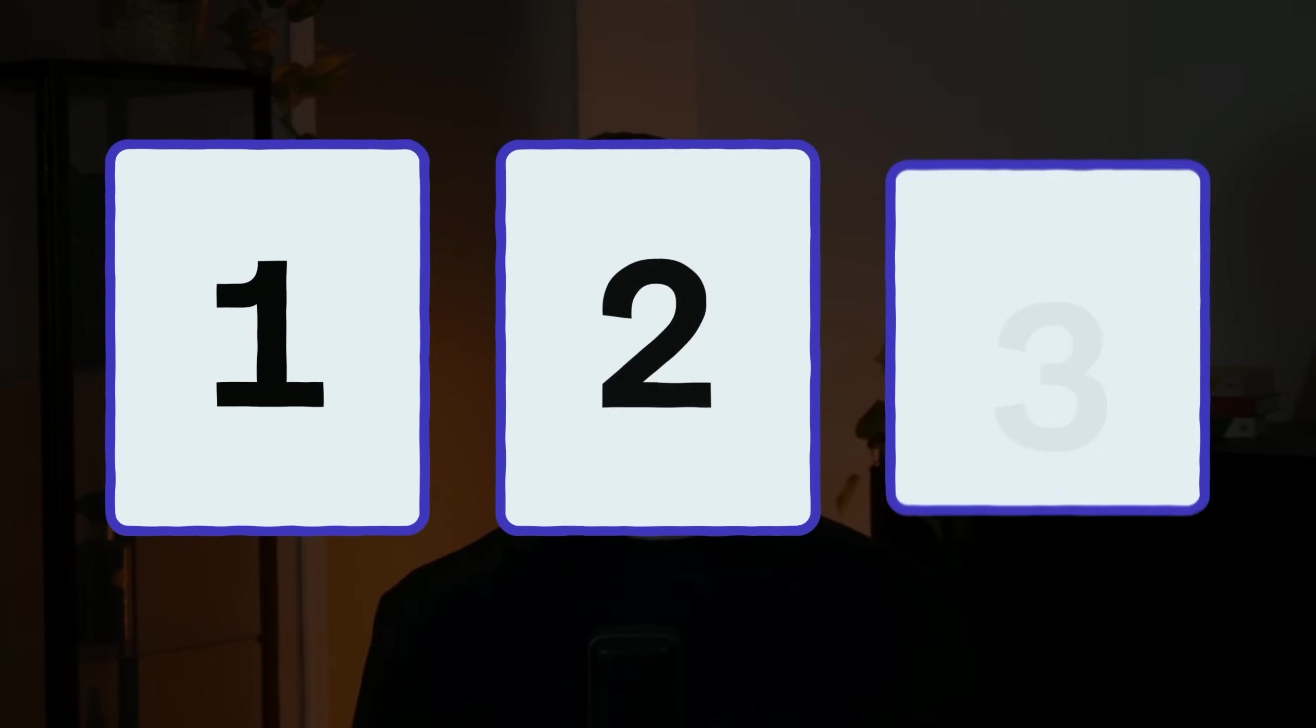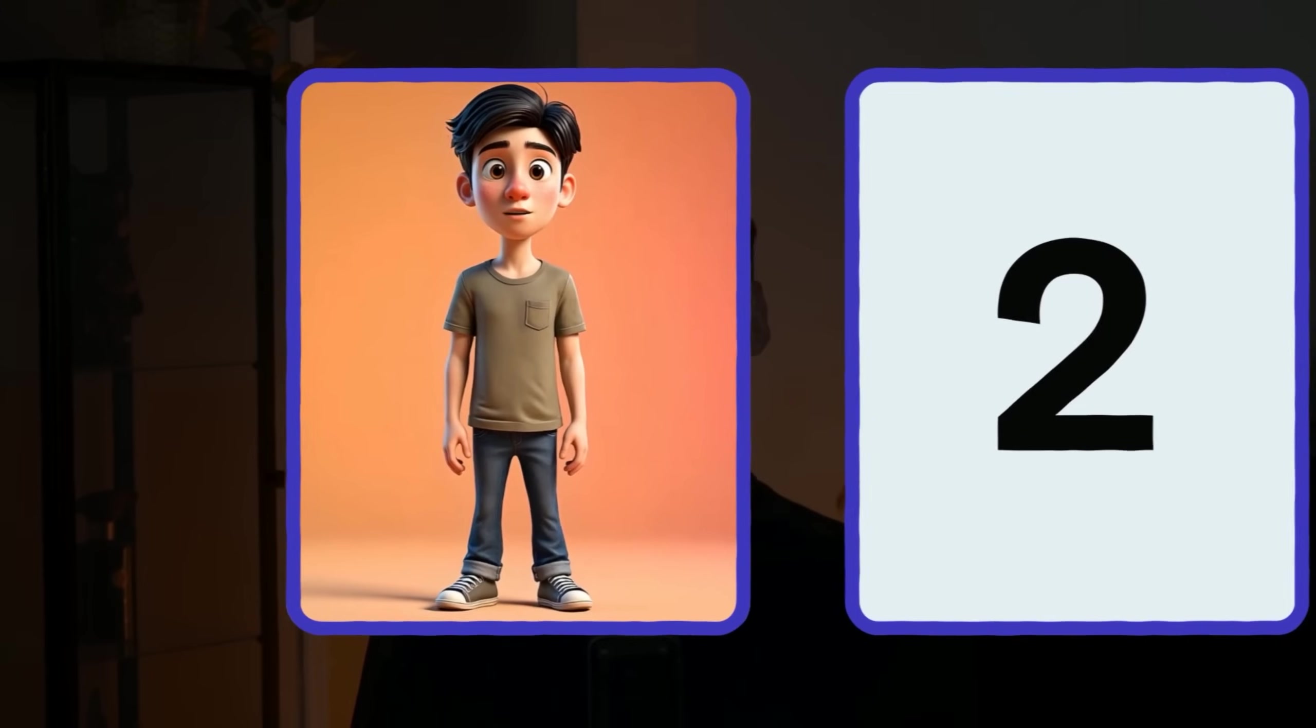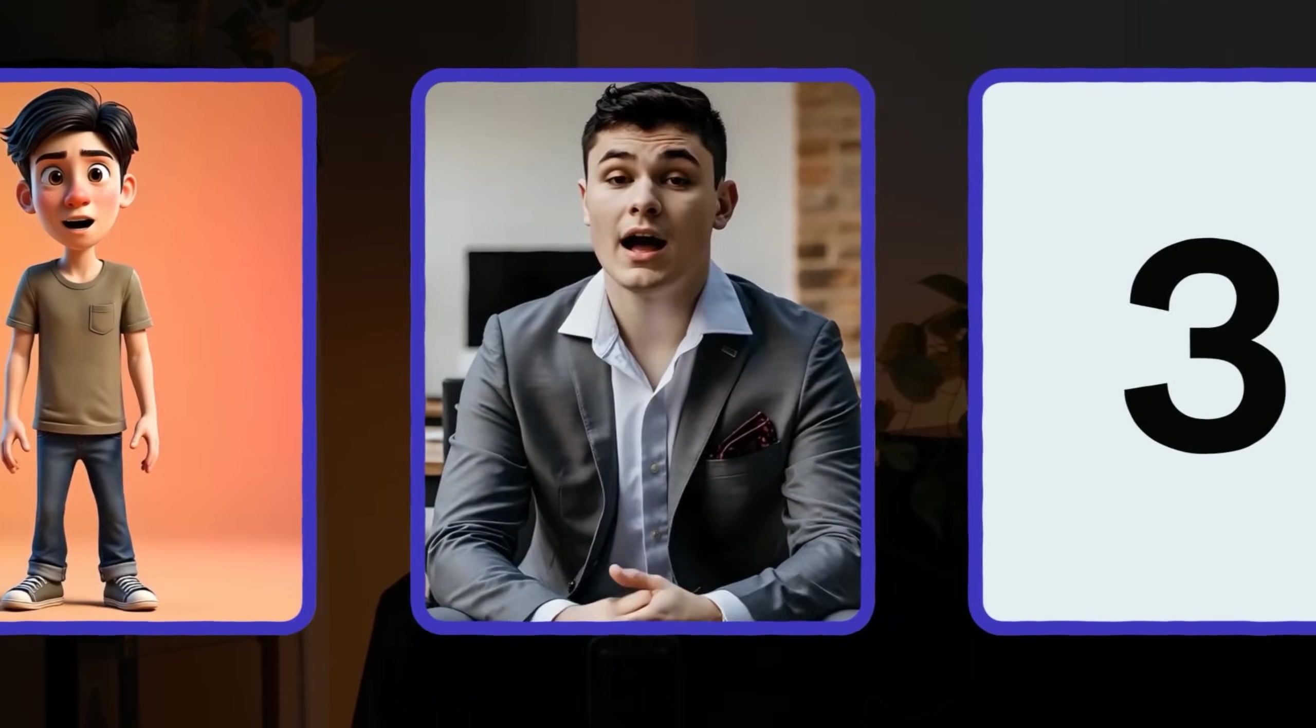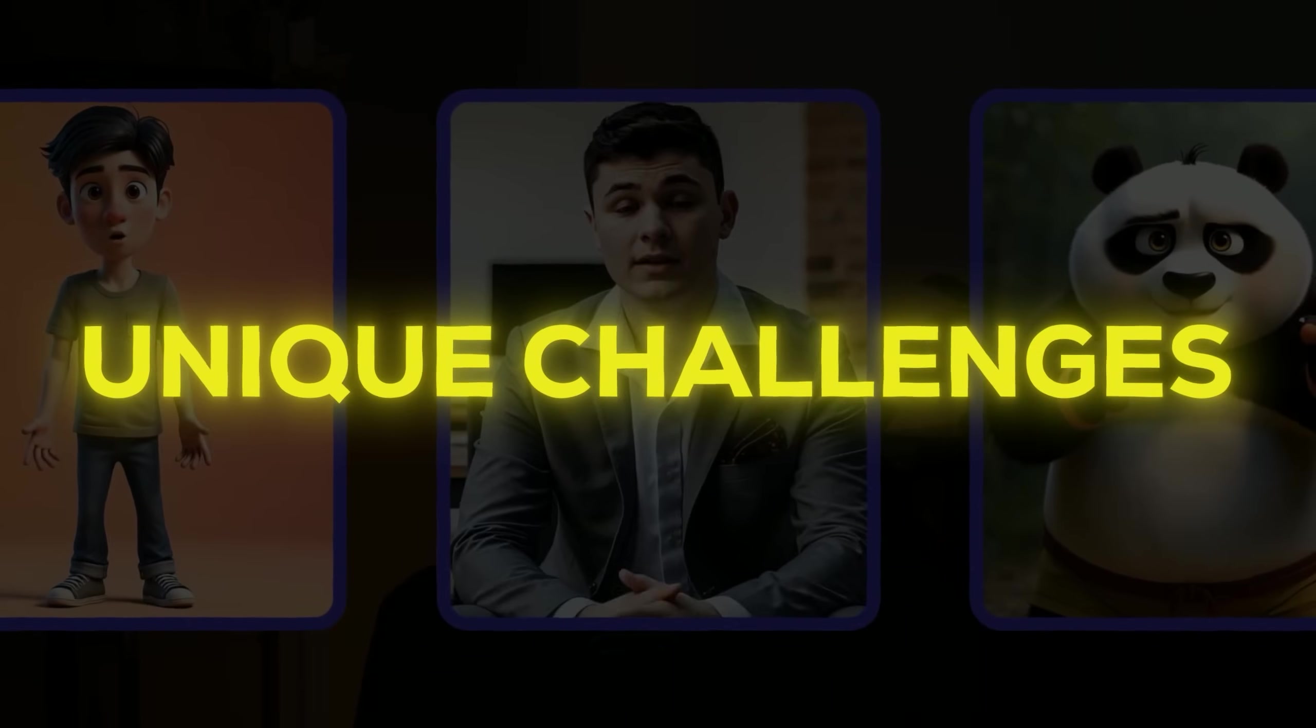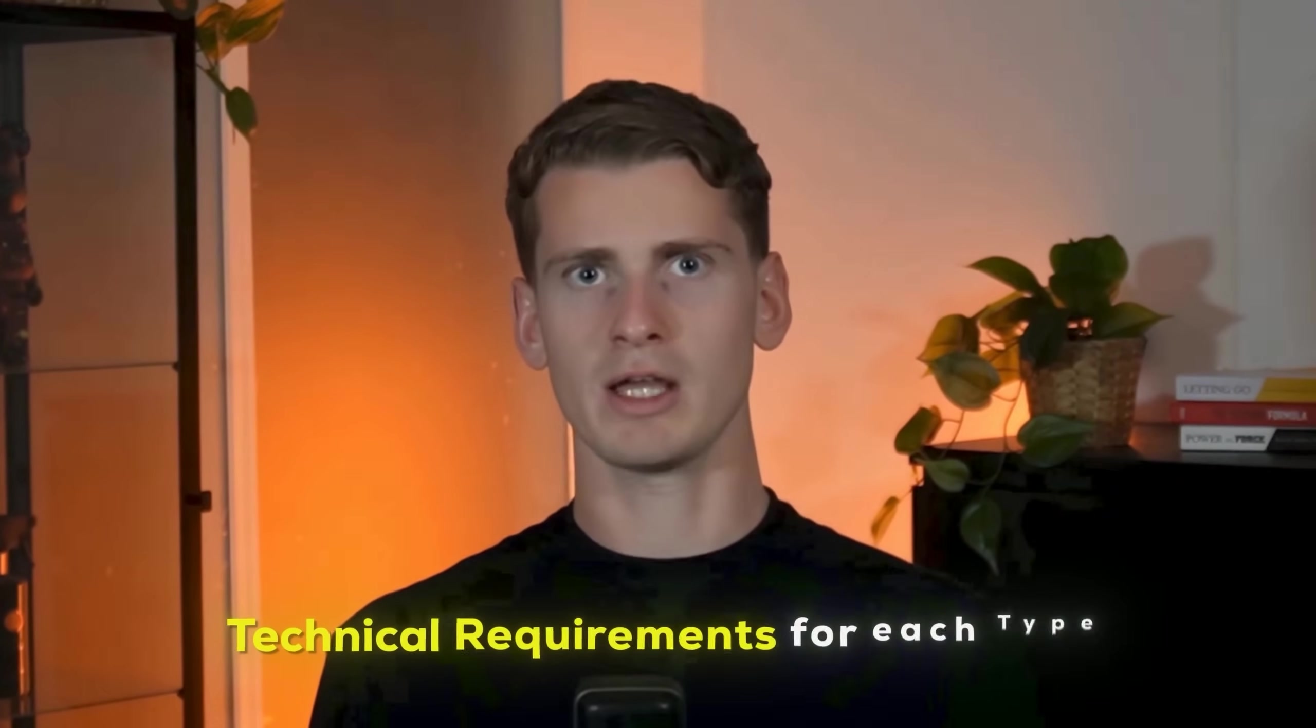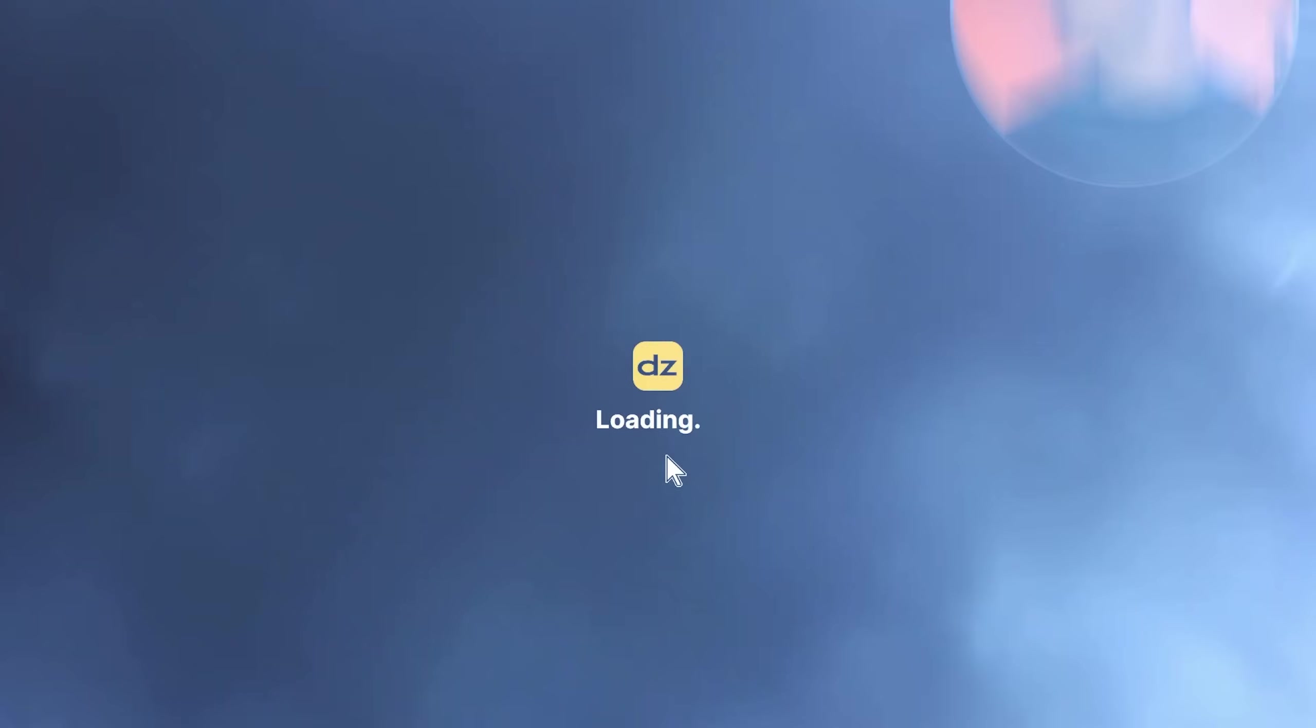We're going to build three different character types from scratch: a 3D animated character, a photorealistic human, and a stylized animated character. Each presents unique challenges and I'll show you exactly how to handle the technical requirements for each type.